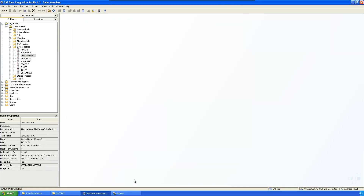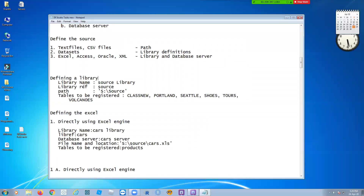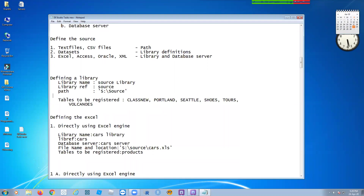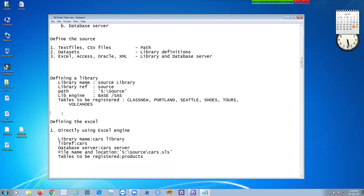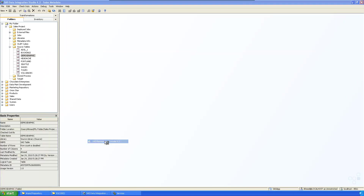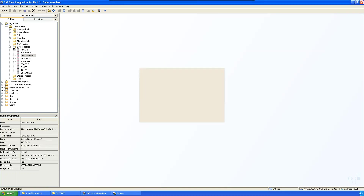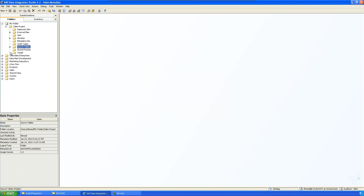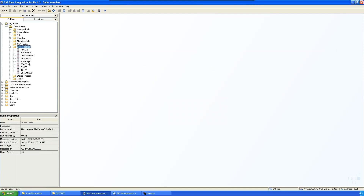This is how you register SAS data sets. You create a library, defining the library engine — which is the Base or SAS engine. Registration can also be done by an administrator through the Management Console, which also has an option to register tables and databases.